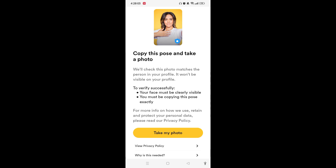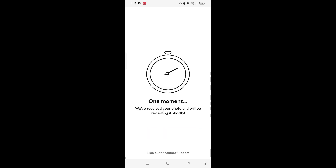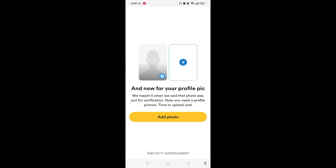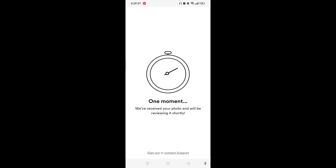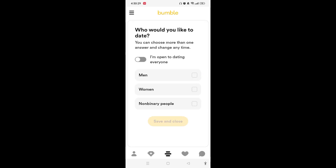Tap on 'Take My Photo' and take your photo as shown on the screen. Wait until it has been reviewed. Now for your profile picture, tap on 'Add Photo'. Once you have added your photo, wait until it is reviewed.